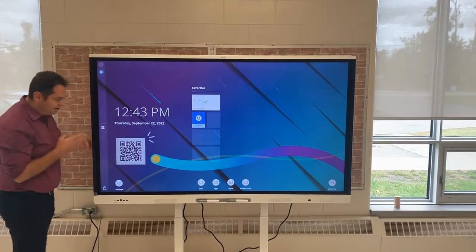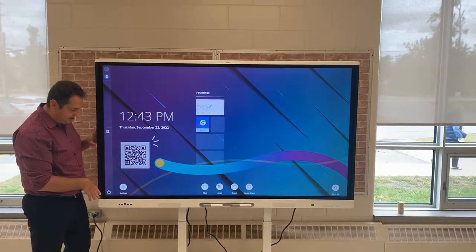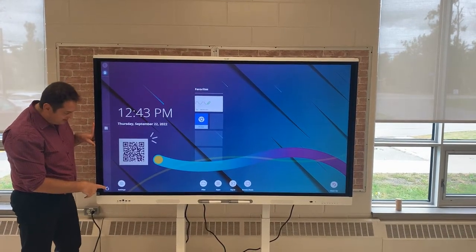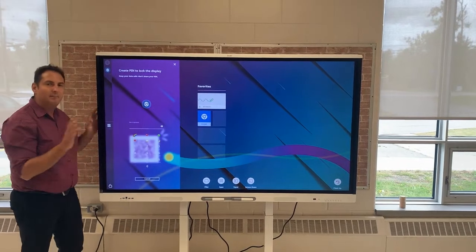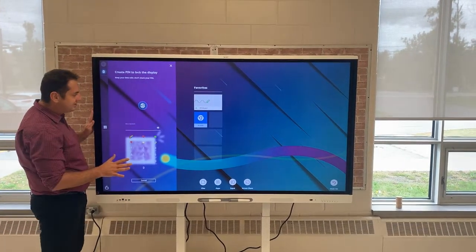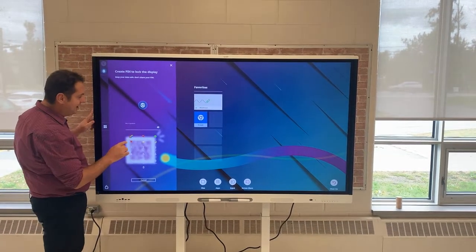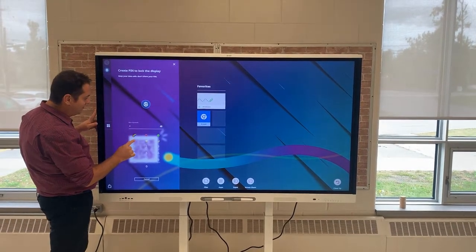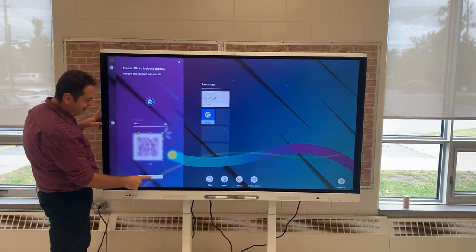Right here on the bottom left hand side of the Smart Interactive Display, there is a lock button. I'm going to click the lock button and it's going to prompt me to enter a passcode. I'm going to create a passcode — I'll put in 'rainbow heart' — and then click next.